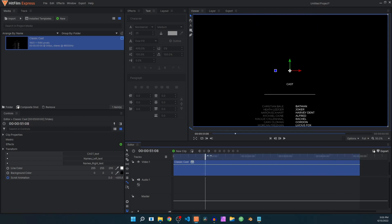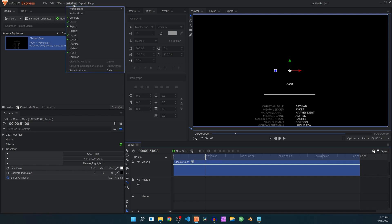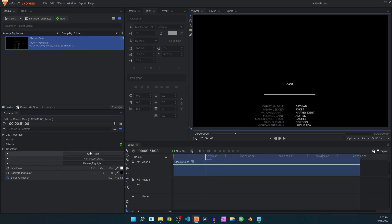You need to make sure that your controls panel is visible. You can go to Window and make sure that Controls is checked so that you can see all of these settings. The very first setting is the cast text over here.